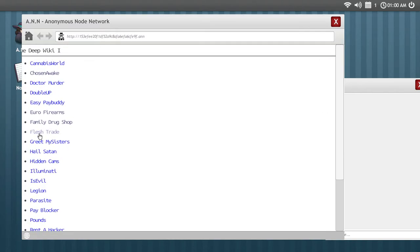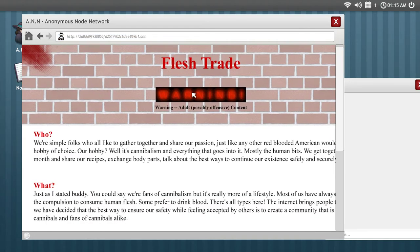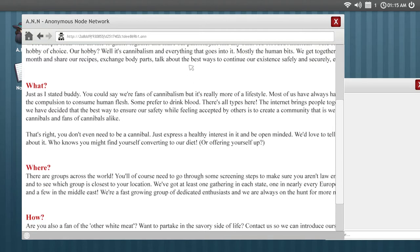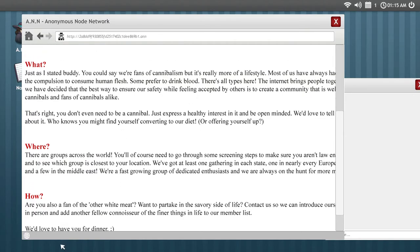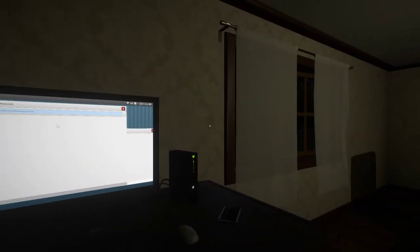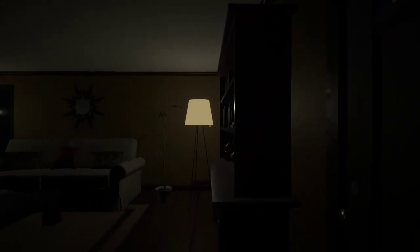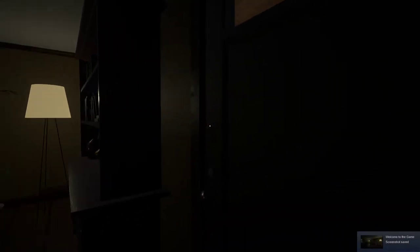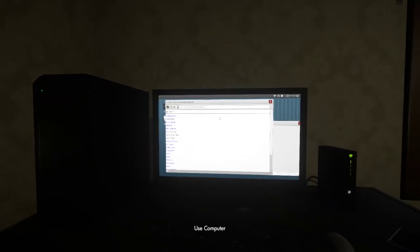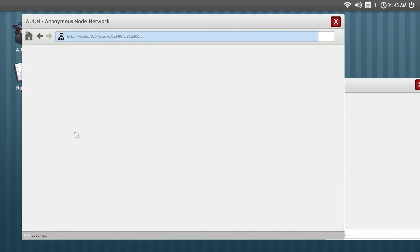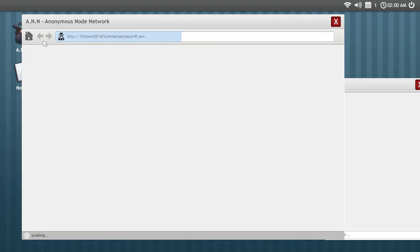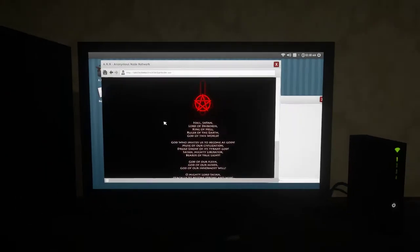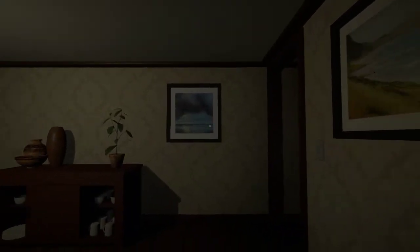Thumb drug shop, flesh trade. Oh my god. Let's read: warning, adult possibly offensive content. Wow. So this is a cannibal. We'd love to have for dinner. Wait, I'll go check the door. It's a nice room. I'll just sit on the couch, I'm gonna take a screenshot. Let's go back. Grieve my sisters. Nope. Hail Satan.